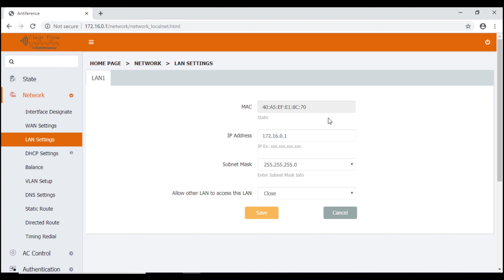The MAC address identifies the device on the network and will never change, so that's just for information. We have our default IP address, which is 172.16.0.1 — we know that was the default IP address of this LAN unit because it was printed on the back of the unit, which we used to connect to it.